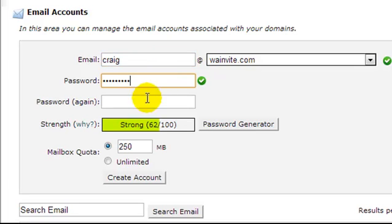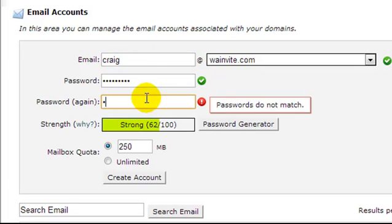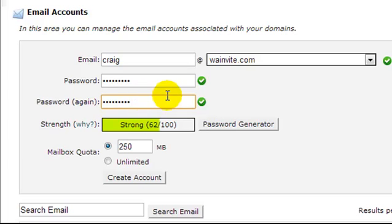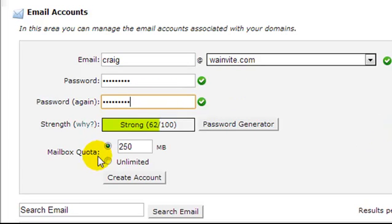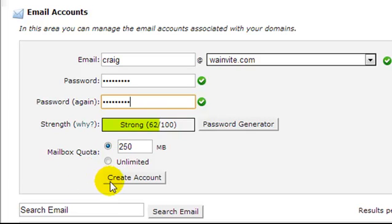I'll give it an easy password because I'm going to be deleting this email account once I'm finished. The mailbox quota, 250 megabytes is fine. And I'm going to click on create account.